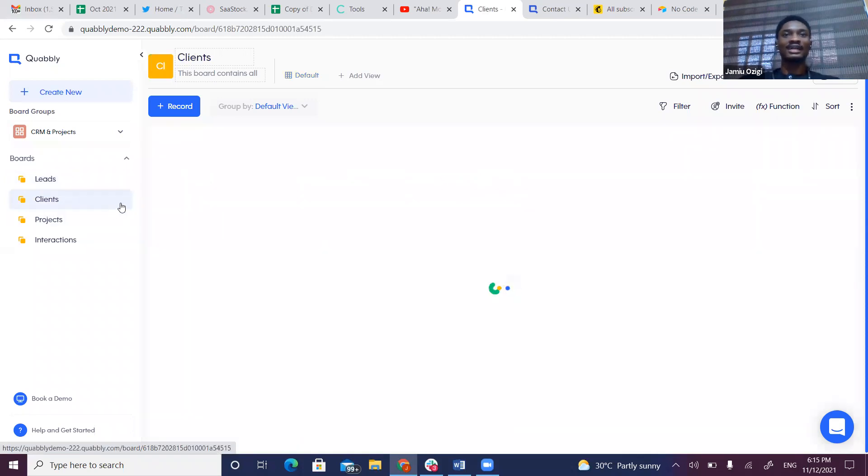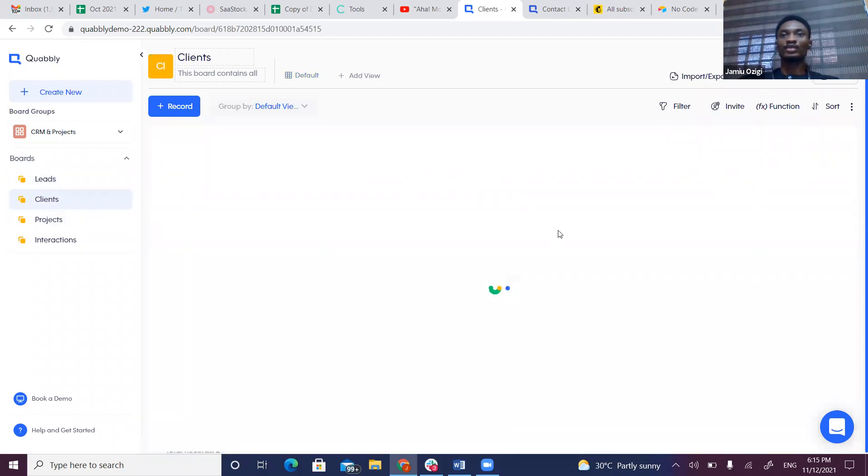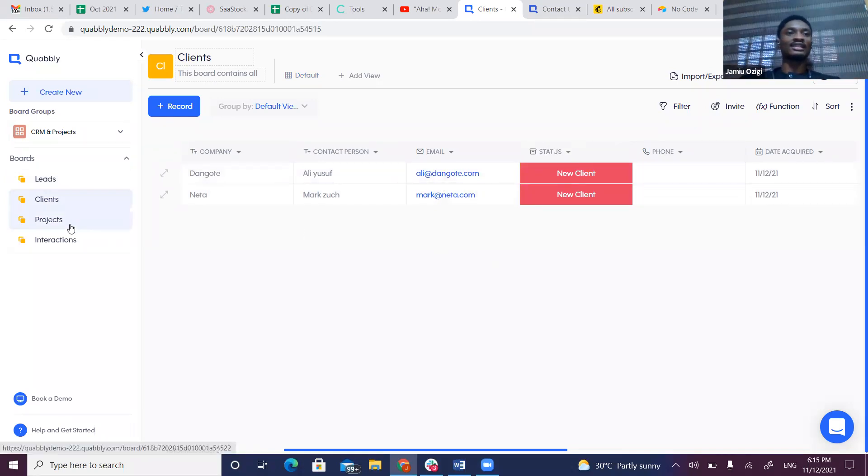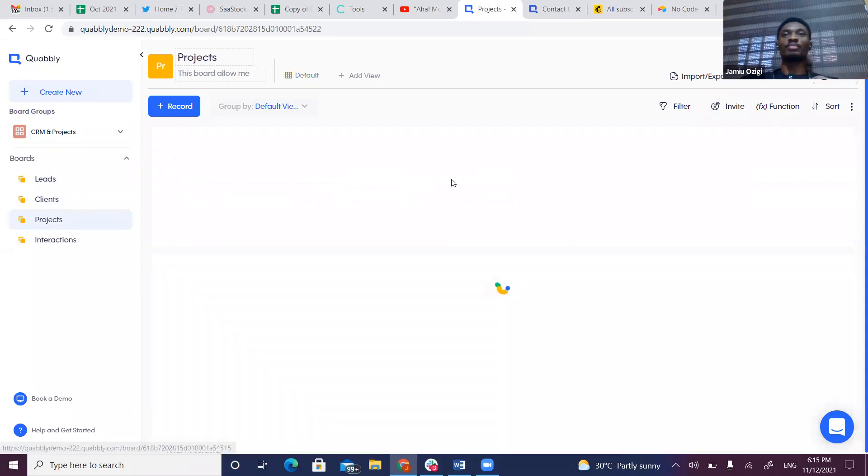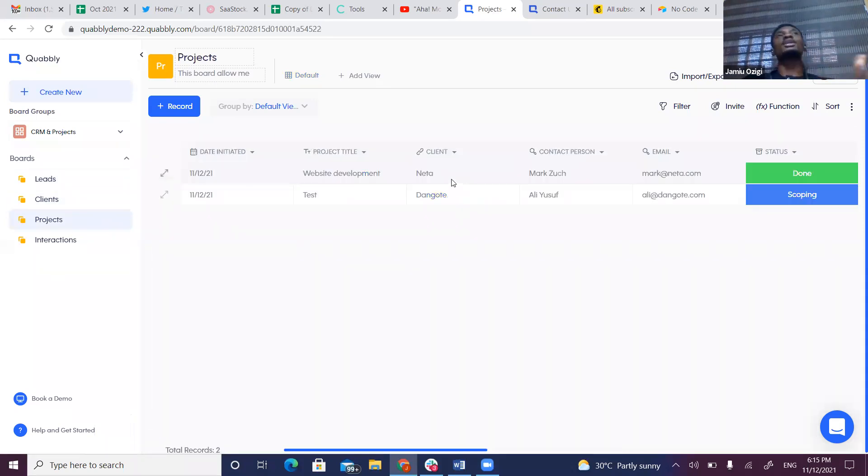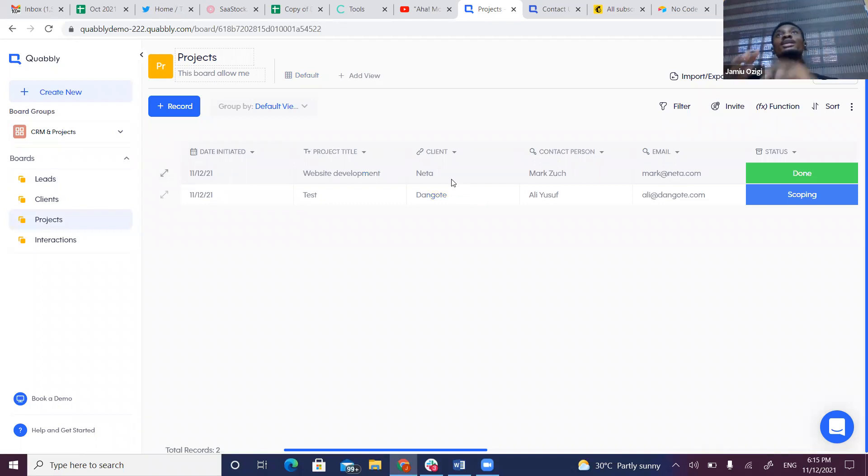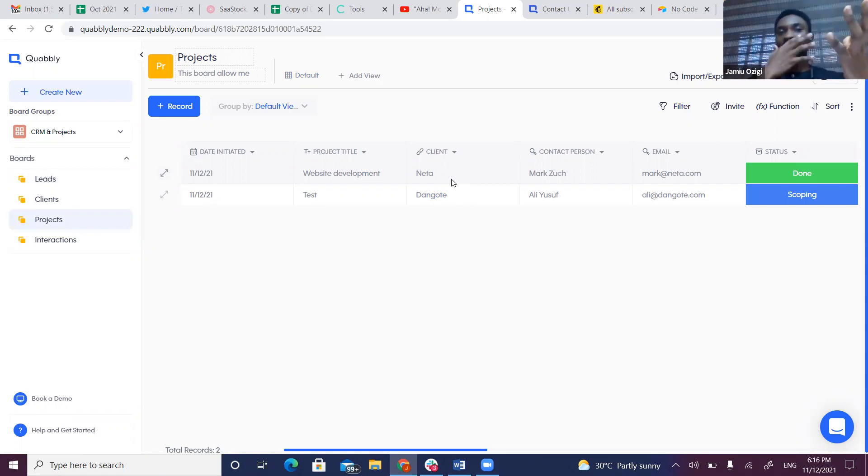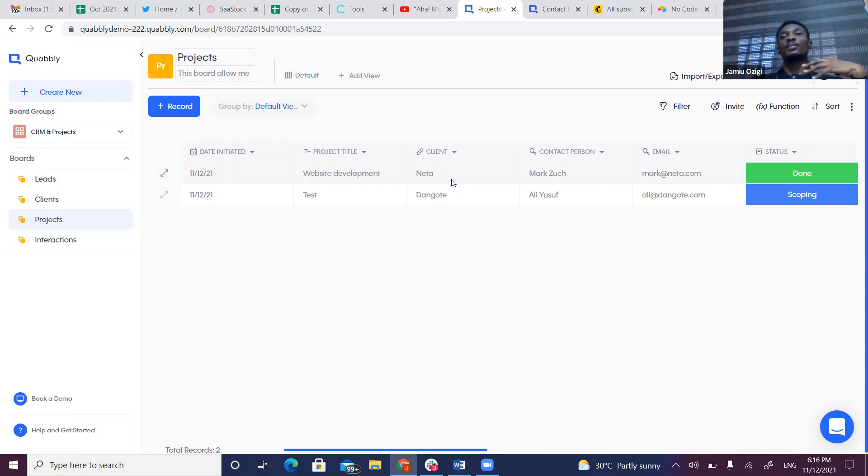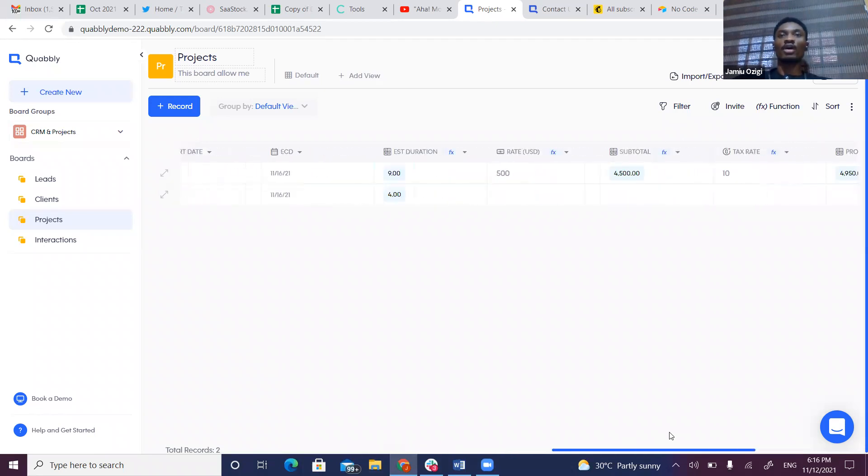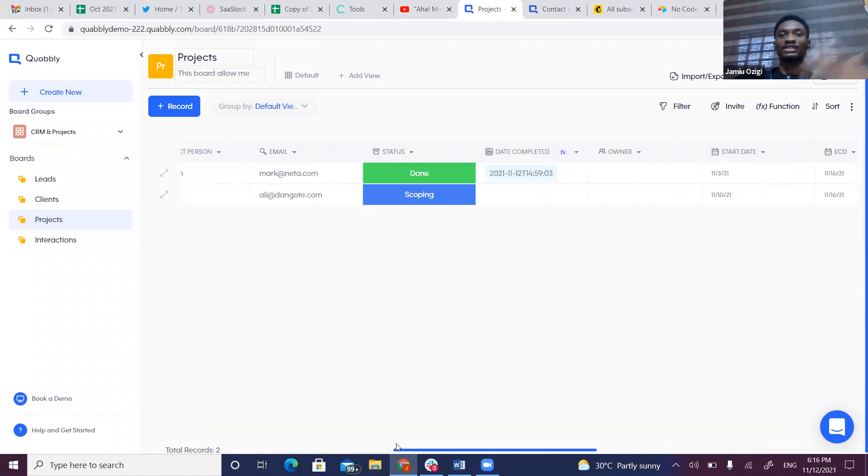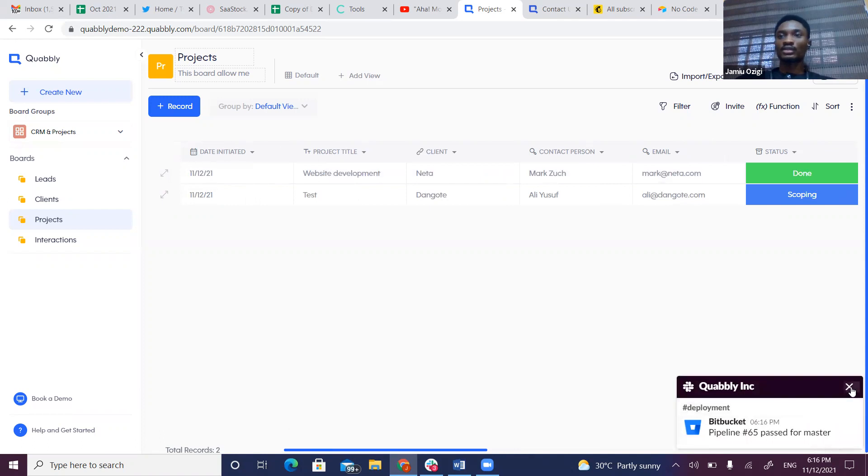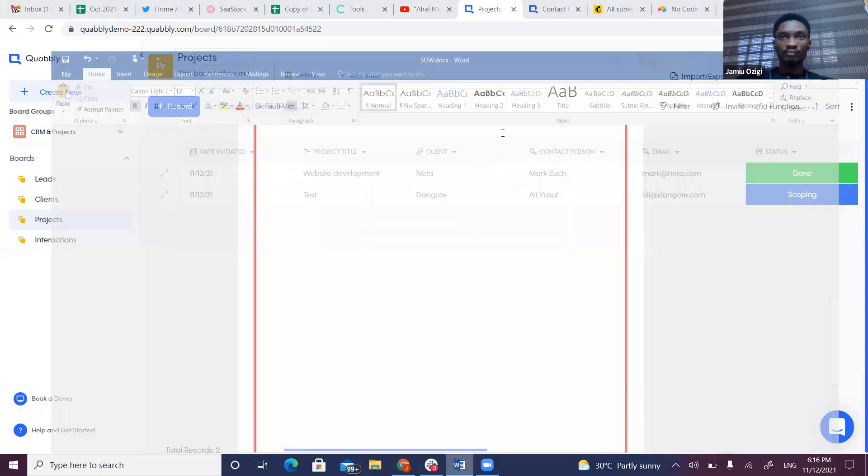Let's assume from our Leads we have Clients, and when leads get converted they move to the Client board. We have Projects where we manage projects. For typical professional services businesses that generate documents, Kwably has a document generation feature that allows you to upload your own Microsoft Word templates and map fields in Kwably to generate documents for every record. Let's say we need to generate a statement of work for every project.